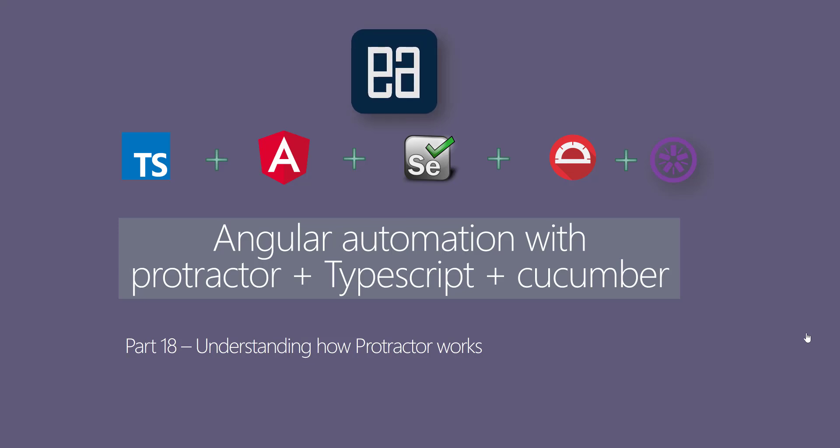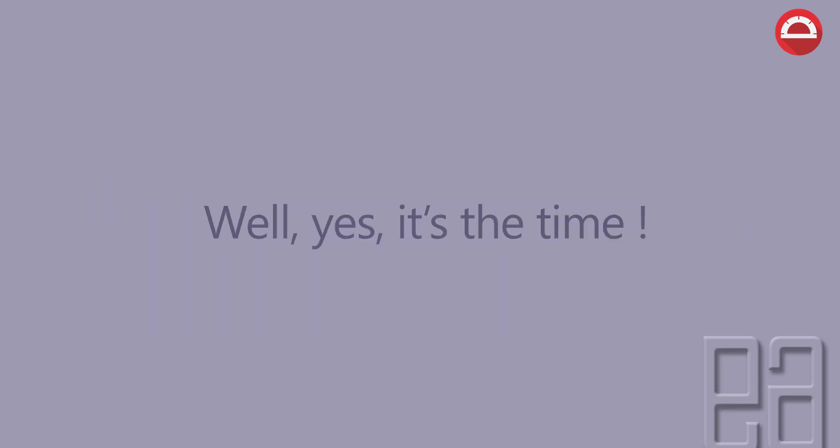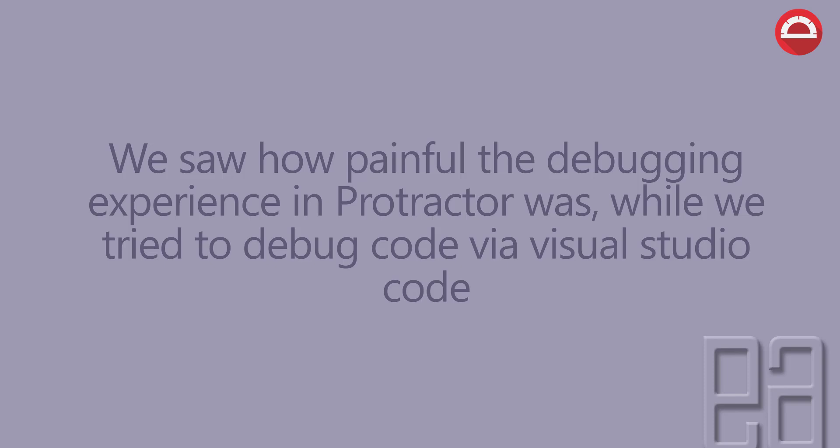In this video, I'll be talking about understanding how Protractor works. How Protractor works after working with 10 plus sessions on Protractor? Well, yes, it's the time right now.